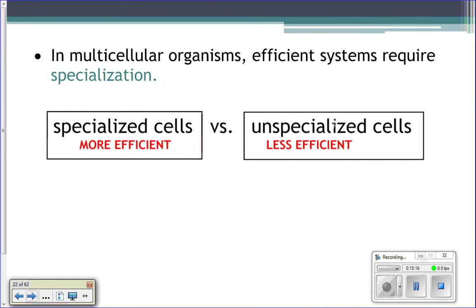A multicellular organism needs that specialization so that all the cells can survive. In order to have an efficient system, you must have specialization of cells — specialized cells are much more efficient at carrying out their jobs.